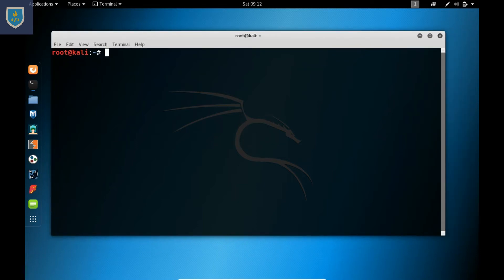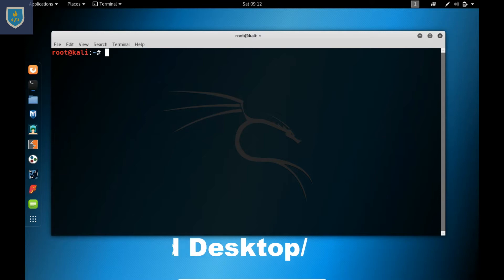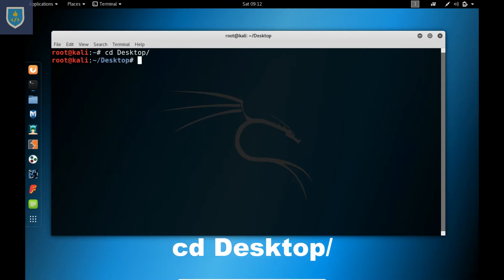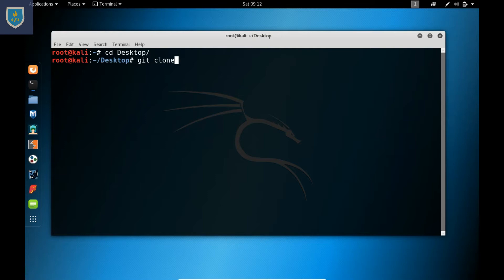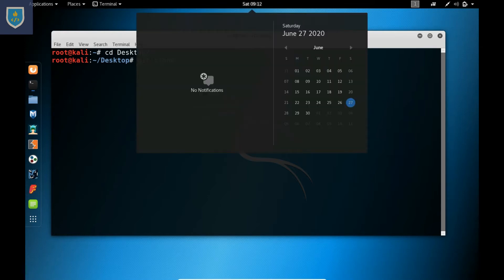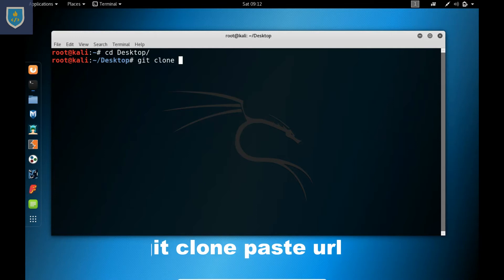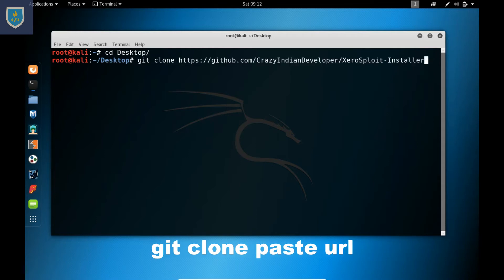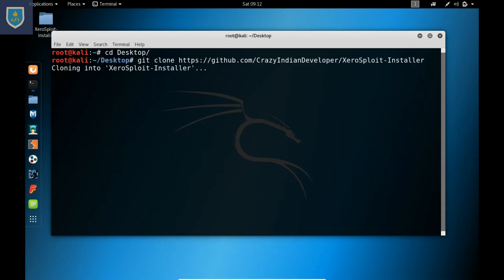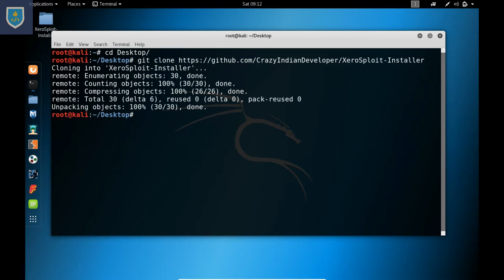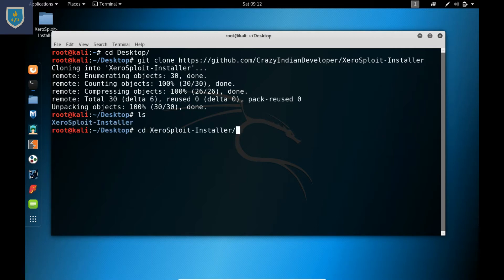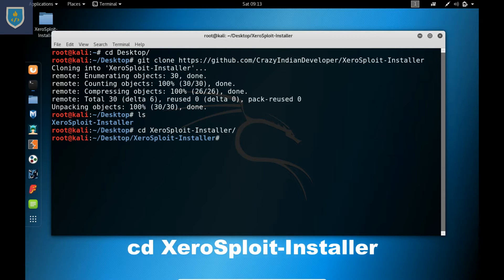Change directory to the desktop using the command: cd desktop/. Then type the command: git clone, paste the URL, and press Enter. My script will start downloading. When the download is complete, type: cd XeroSploit-installer.